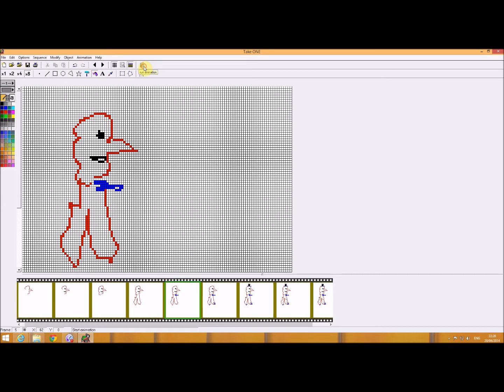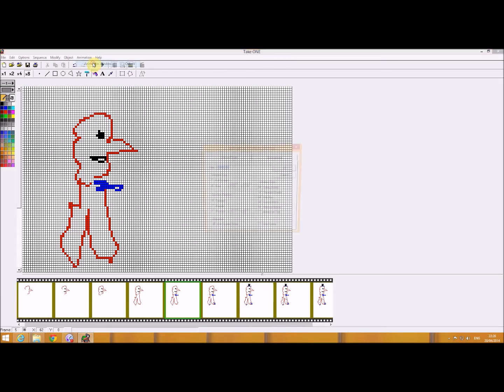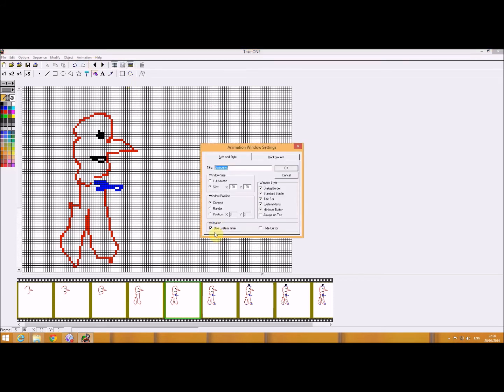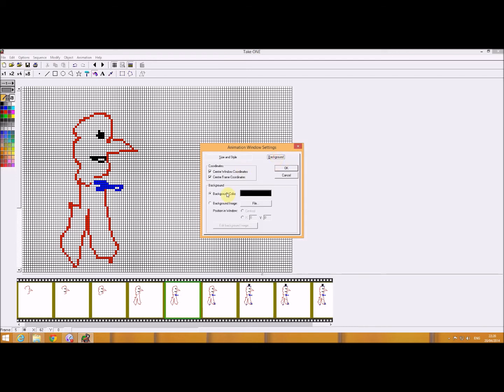I can't run anything at the moment, it's greyed out. But if I go to animation, and I go to animation window, and I uncheck that use system timer, looks like you can also create a background image there if you want.